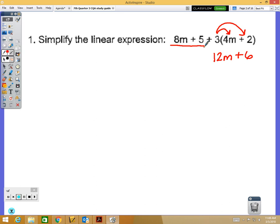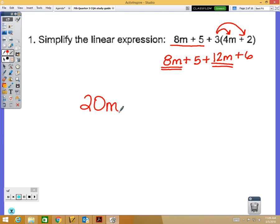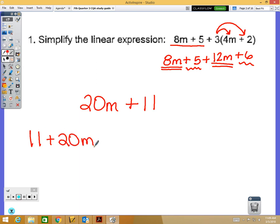Everything else in the expression stays the same — the 8m plus 5 is still there. Now we combine like terms: 12m and 8m are like terms because they both have an m, so 8m plus 12m is 20m. The constants 5 plus 6 give us 11, so the final answer is 20m plus 11.